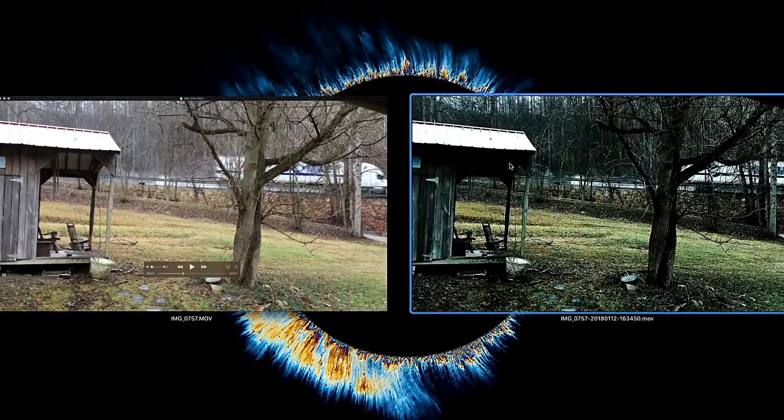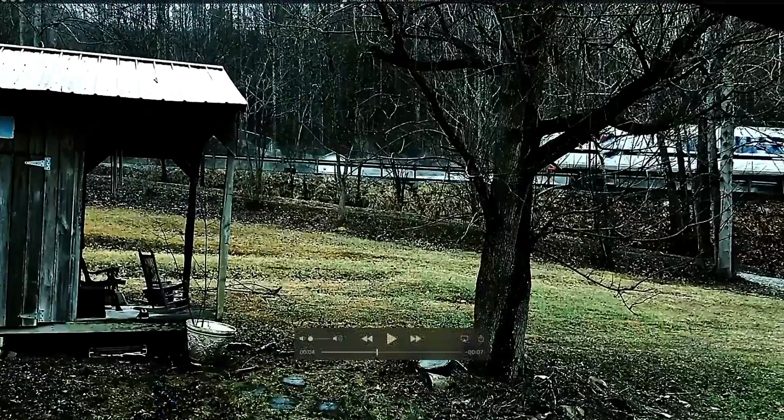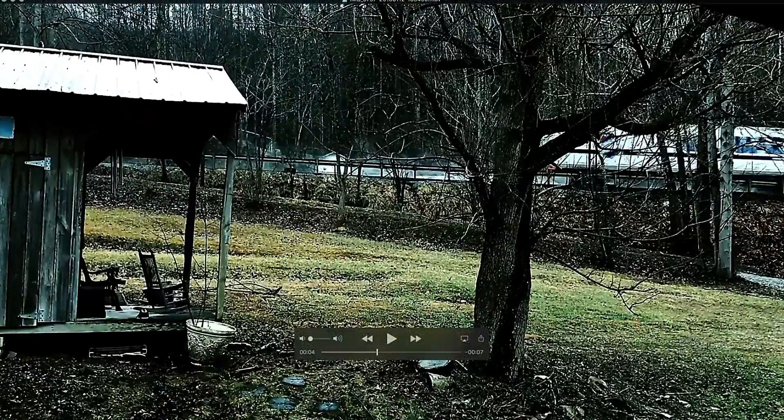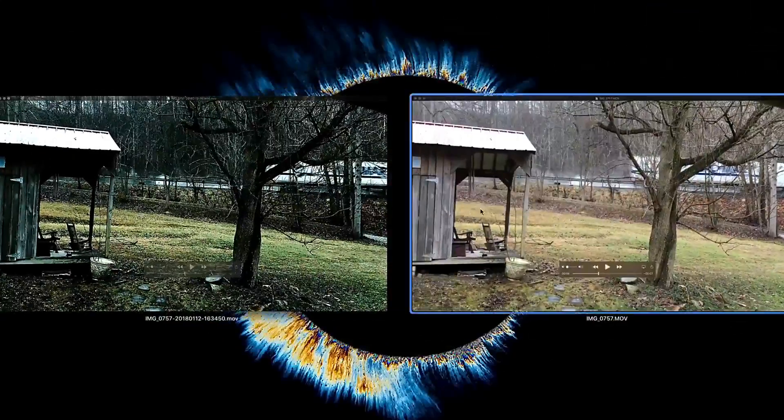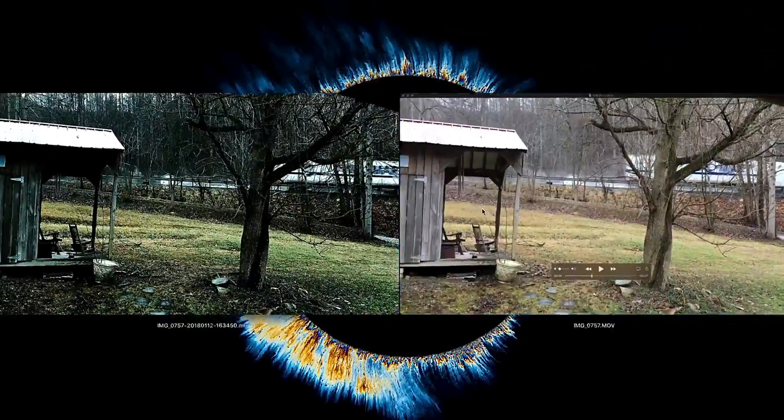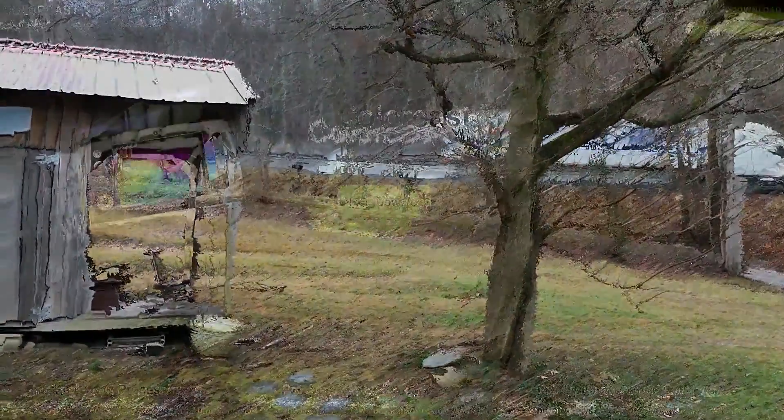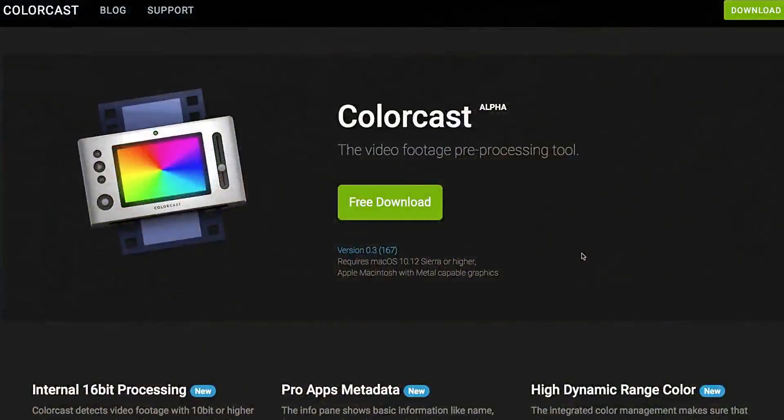Now, you don't have to go as extreme as I went here, but it has the ability to do some really cool stuff. I'm going to show that app to you right now. Here's the app. It's called Colorcast. It's free.